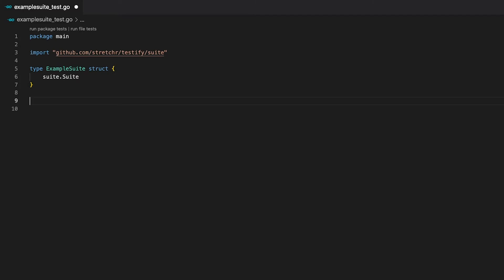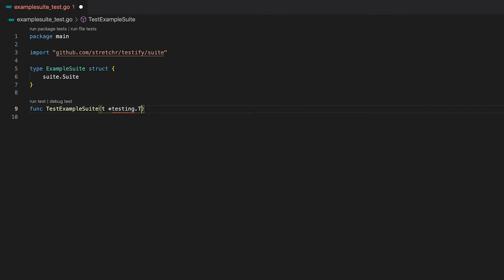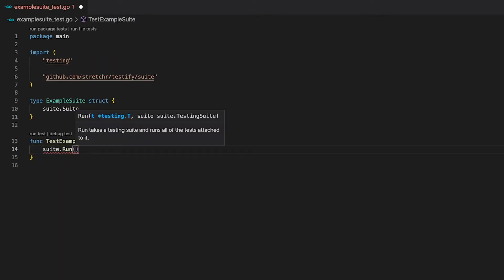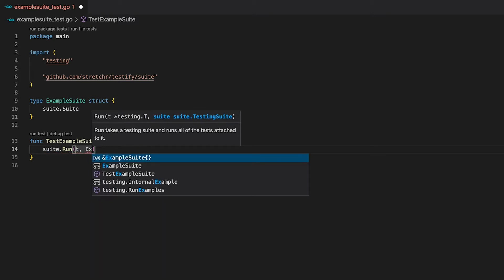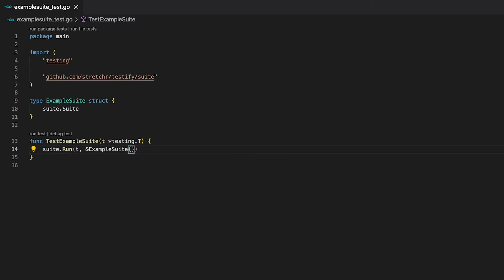Now that we have our test suite in place, the next step is to tell the test runner to execute a test suite when we run the go test command. This is pretty straightforward since it works the same way as writing a regular test — you write a function prefixing the name with 'test' and passing in a t argument of the testing package. The next step is to call the run function of the suite package, passing t as the first argument and an instance of our example suite as the second. That's all we need to do in order to run our test suite.